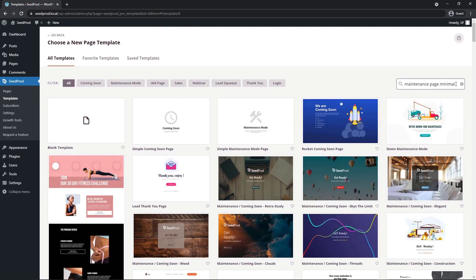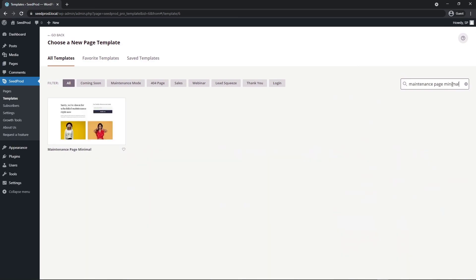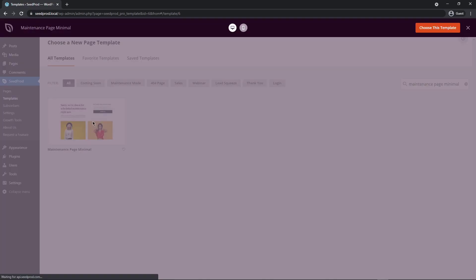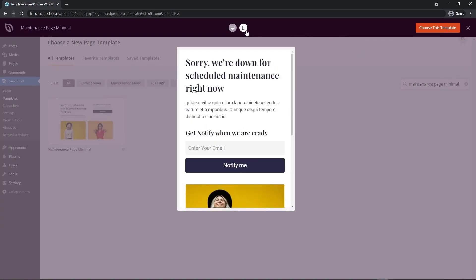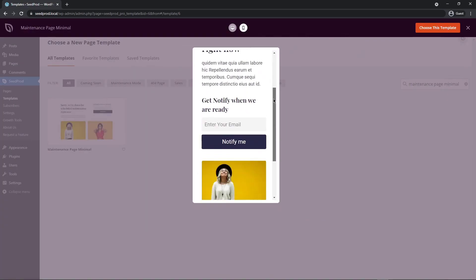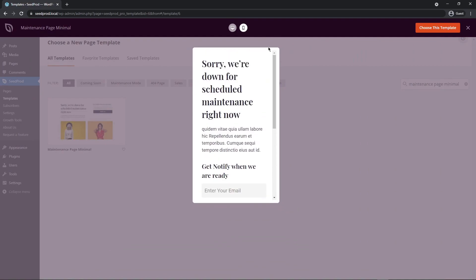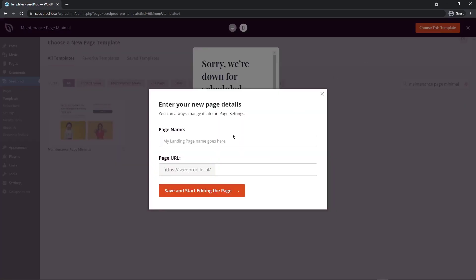On the top right hand corner, I'm going to search for a template called maintenance page minimal and hit enter. This is the one that I'm looking for. You can preview the template if you wish. This is what it looks like, and we have the mobile version of it as well. I like this one, so I'm going to choose this template. Let's give it a name. I'm going to call mine Instagram. You can call yours whatever makes sense for you. I'm going to click on save and start editing the page.